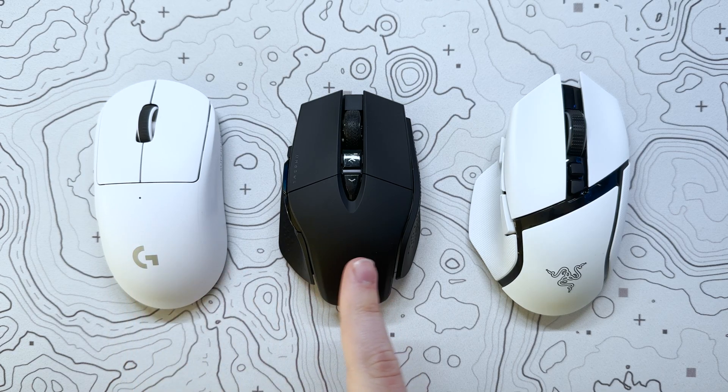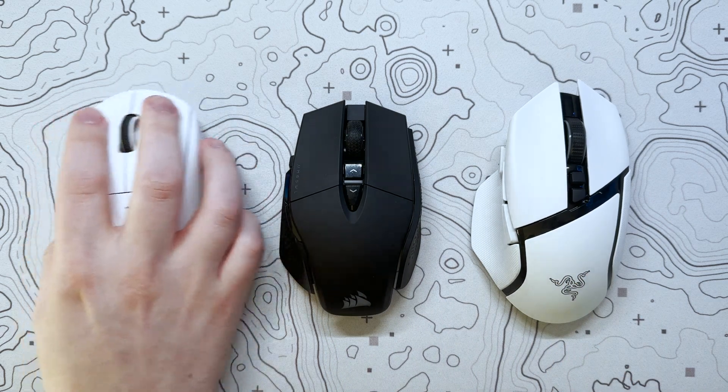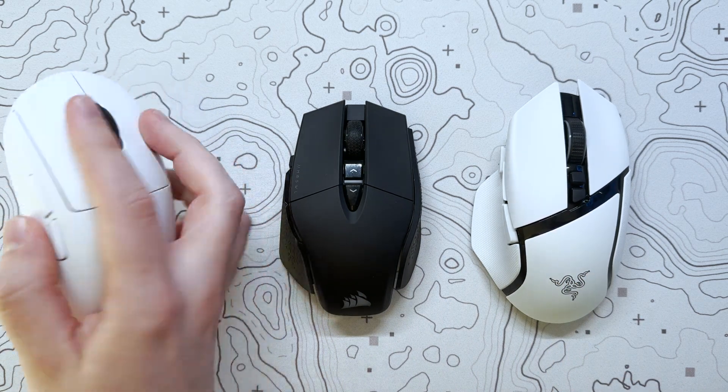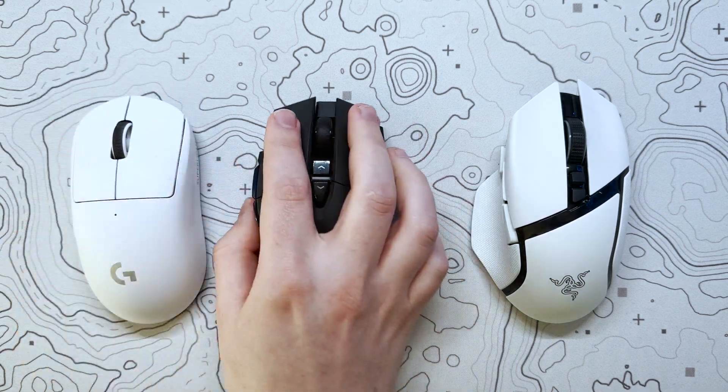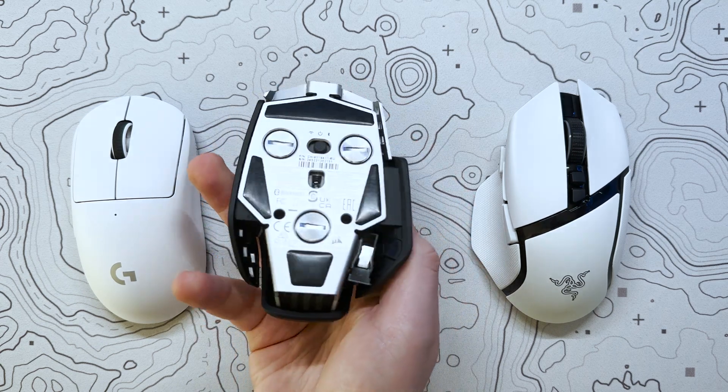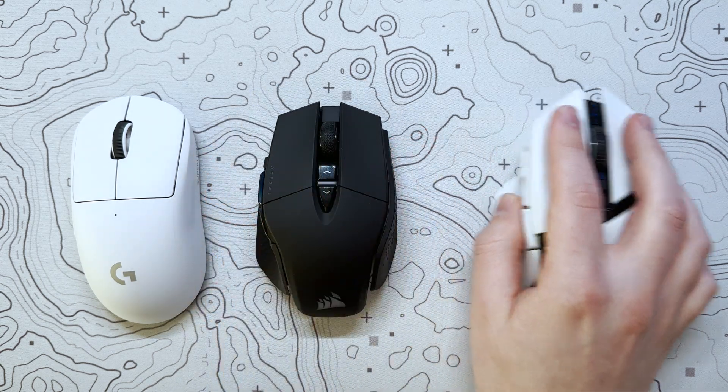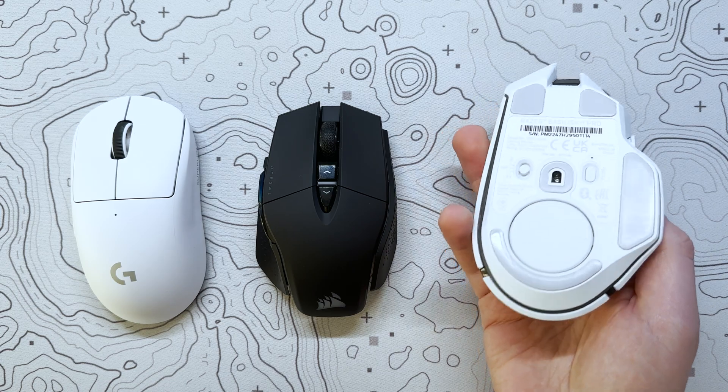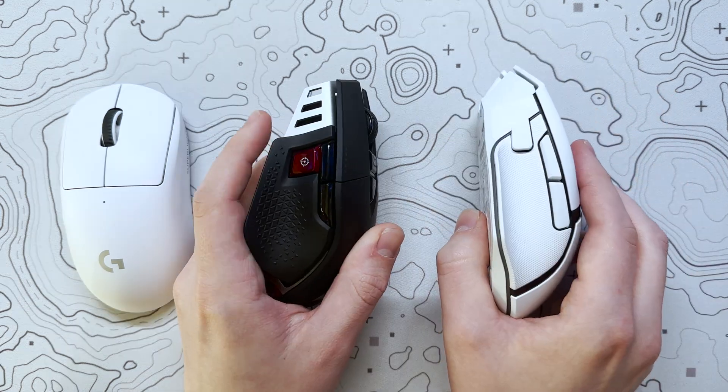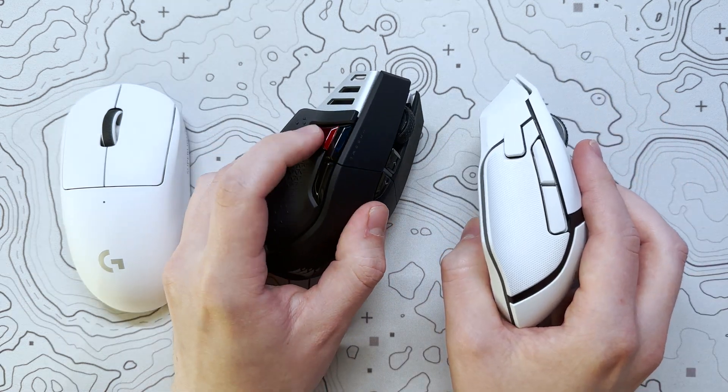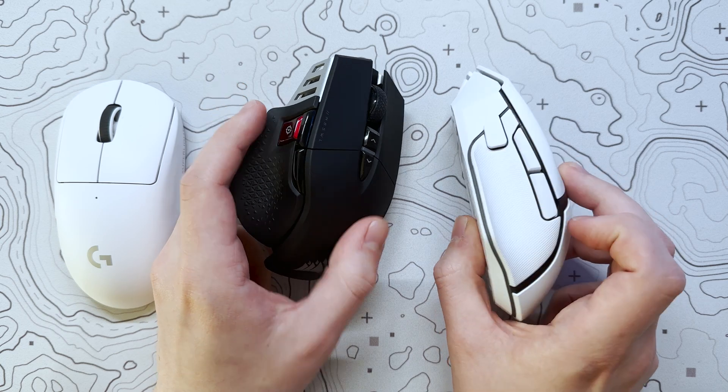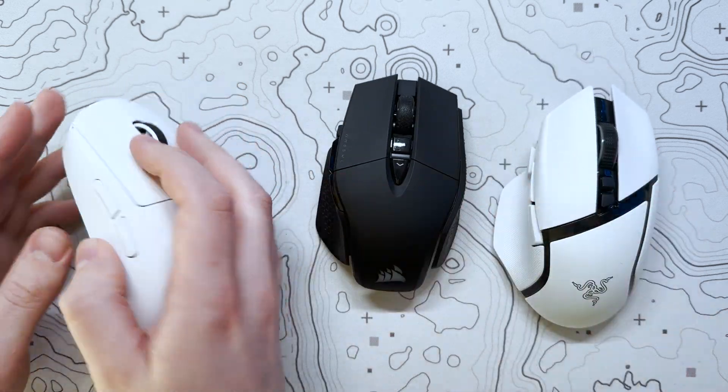Comparing the V3 Pro to other mice I've used, we've got the Logitech G Pro X Superlight on the left, and the Corsair M65 Ultra in the centre. For me, the V3 Pro is a perfect mash-up between both of these mice. It's lighter than the M65, but features the same excellent ergonomic shape, and additional buttons that I feel are missing on the G Pro X Superlight.